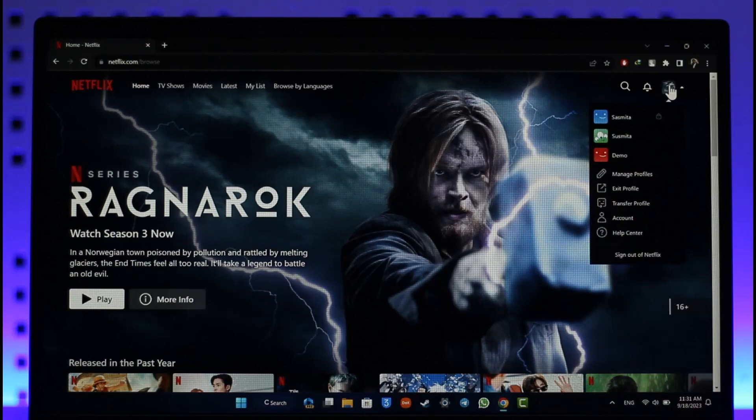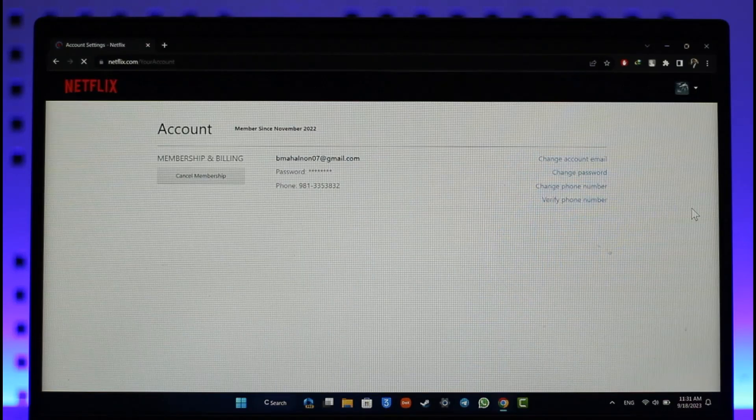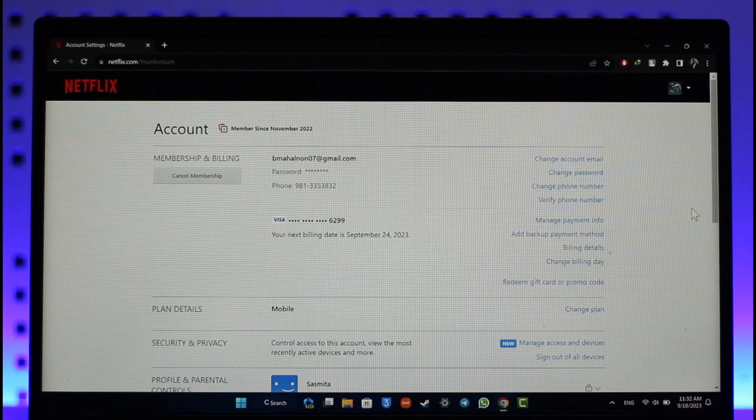Then just go to this option called Account, as you can find here. Once you hit the Account option, you should be able to see all this where you'll be able to see your current plan details.